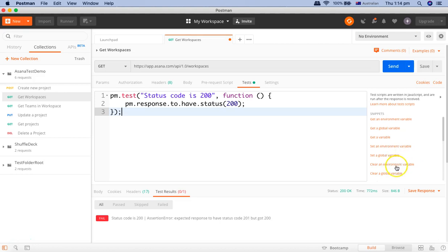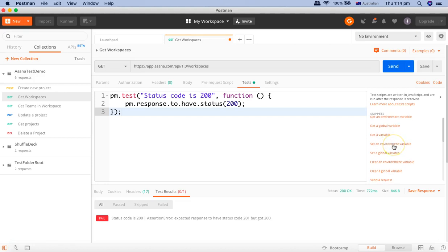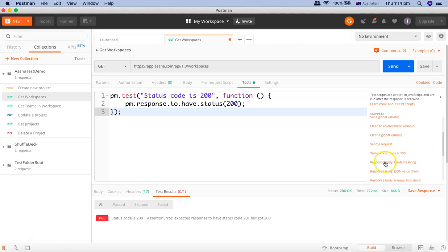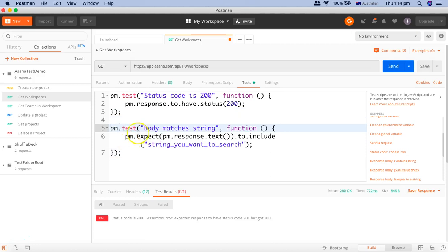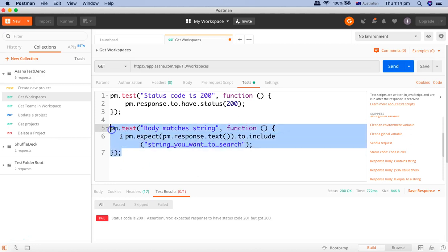Now in the snippets you have a lot of other snippets that are available which will be helpful, for example setting a global variable or getting a global variable or getting any other variable. Then you will see that there is response body contains string, so for example if you use this snippet here it will verify that the response body contains the text inside that particular response.